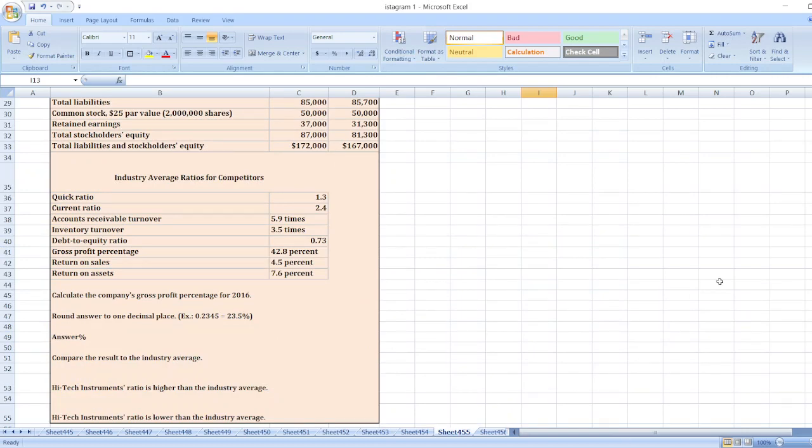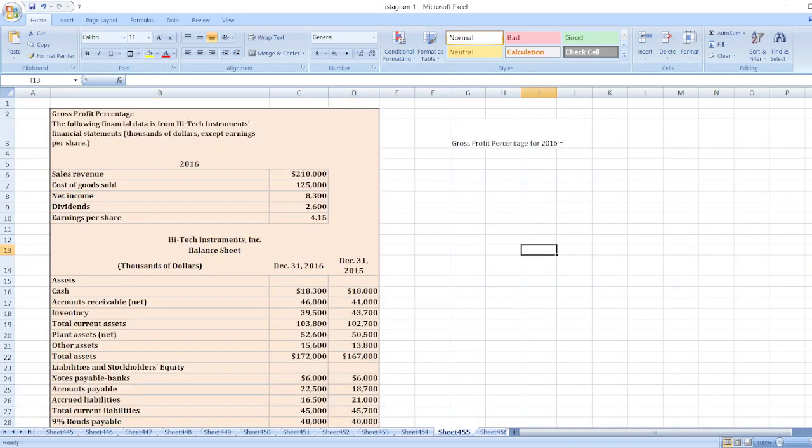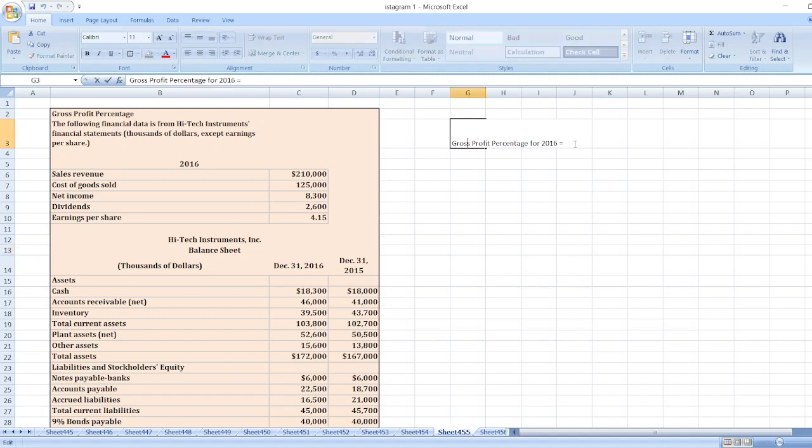So gross profit percentage for 2016 is equal to gross profit divided by sales revenue.